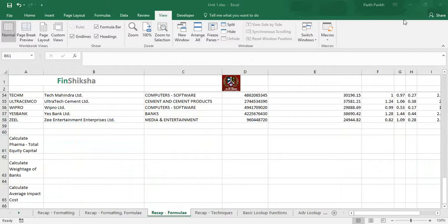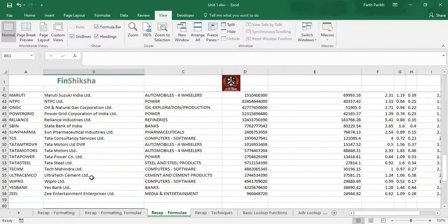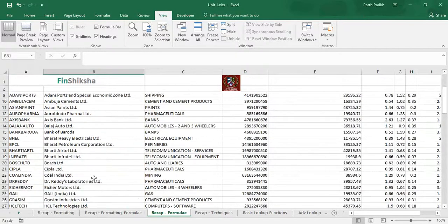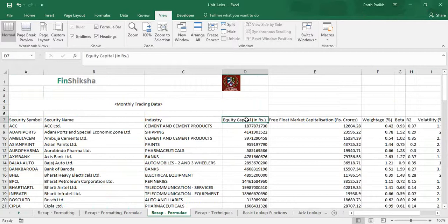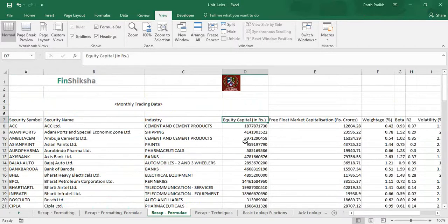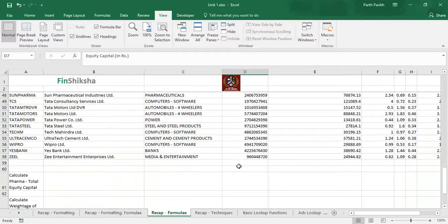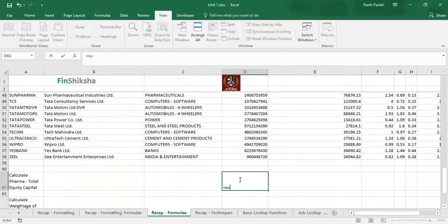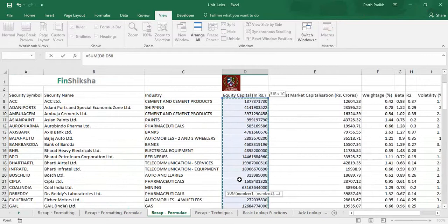When we start with calculating pharma total equity capital, we have to locate where the equity capital is mentioned or where it lies in the particular columns. Column D is the equity capital.